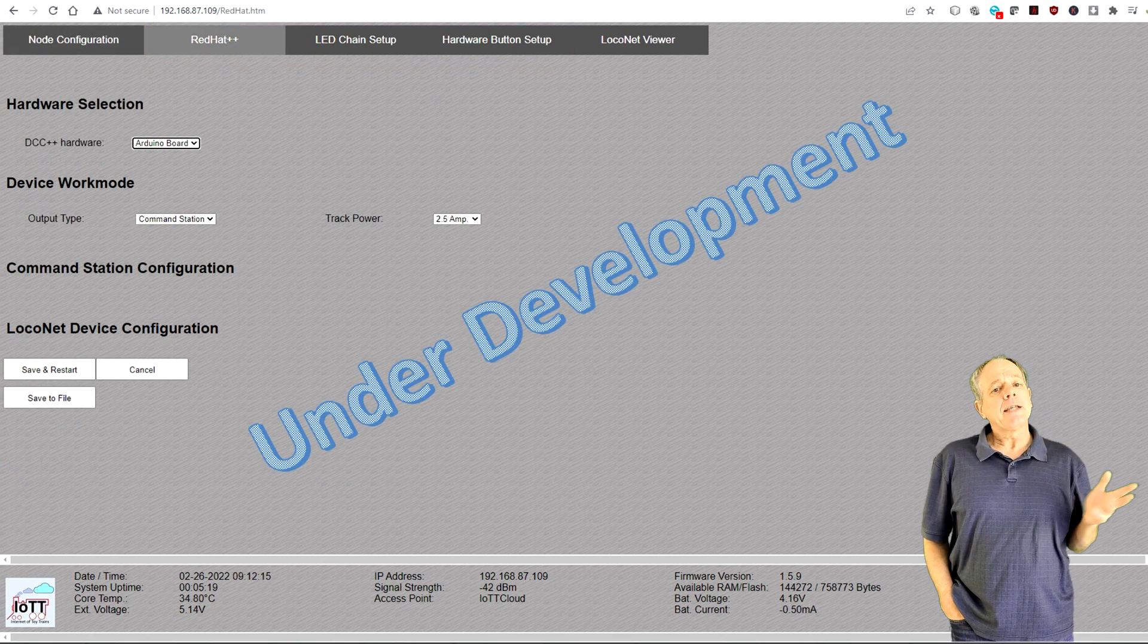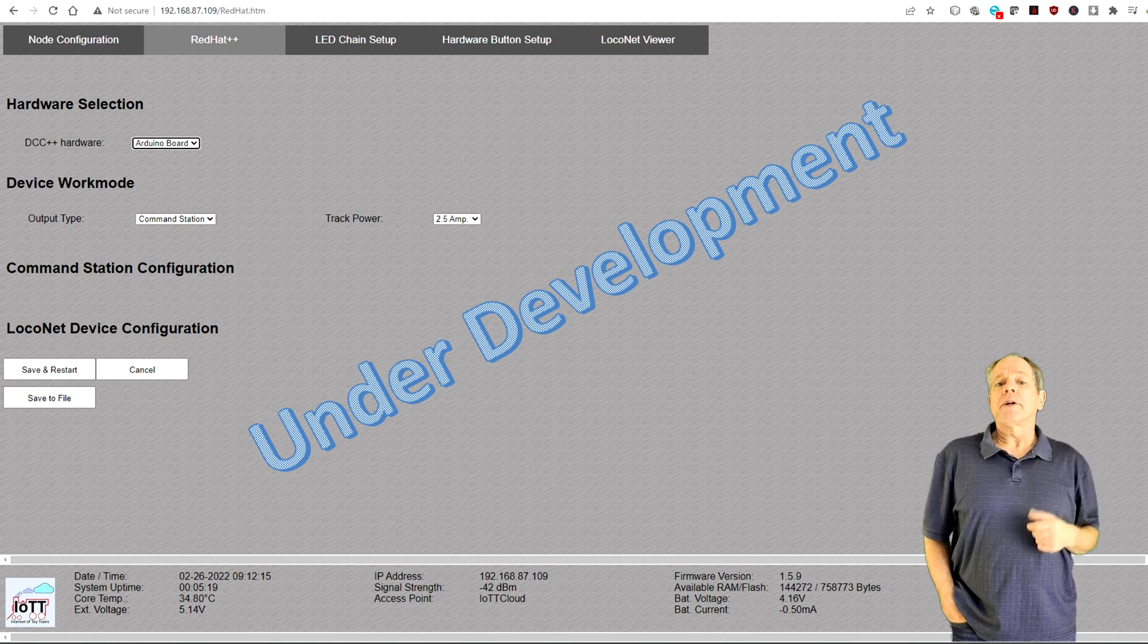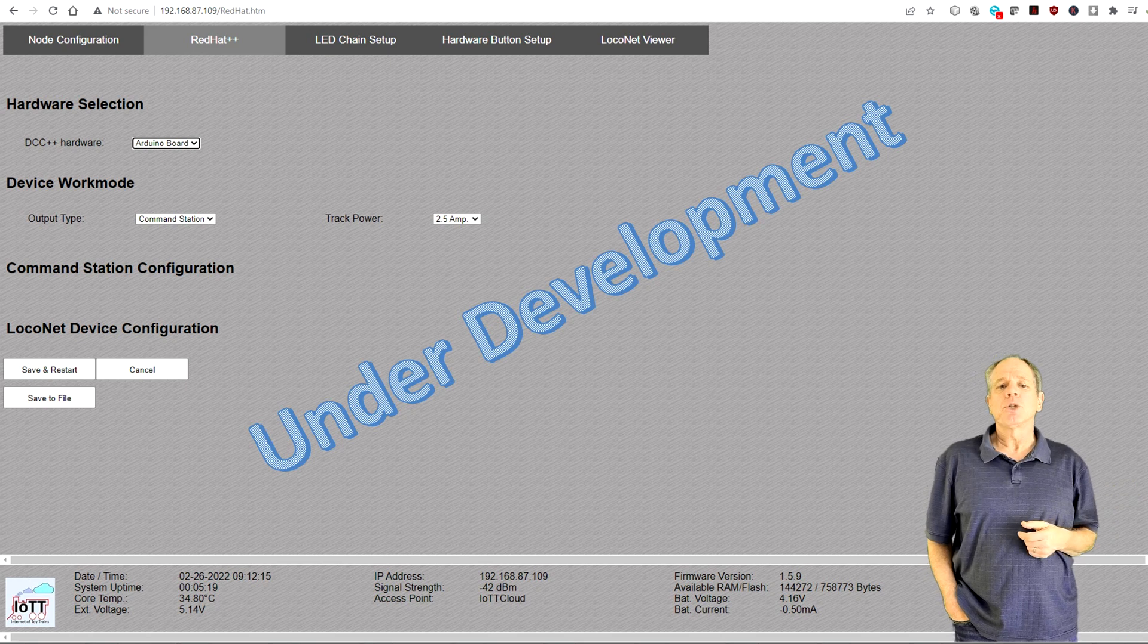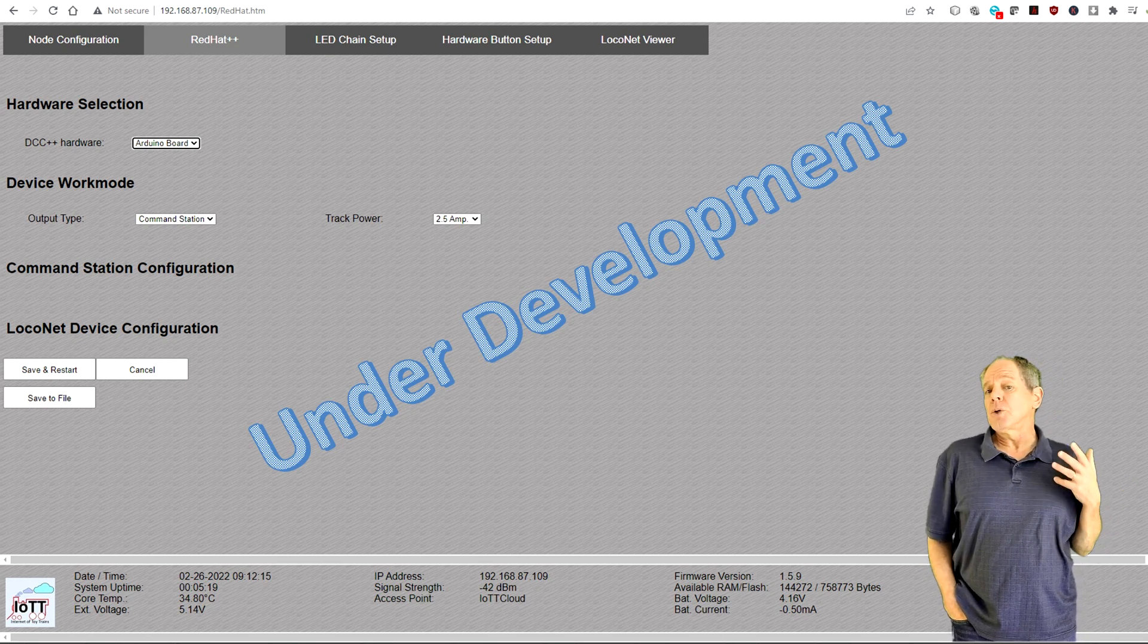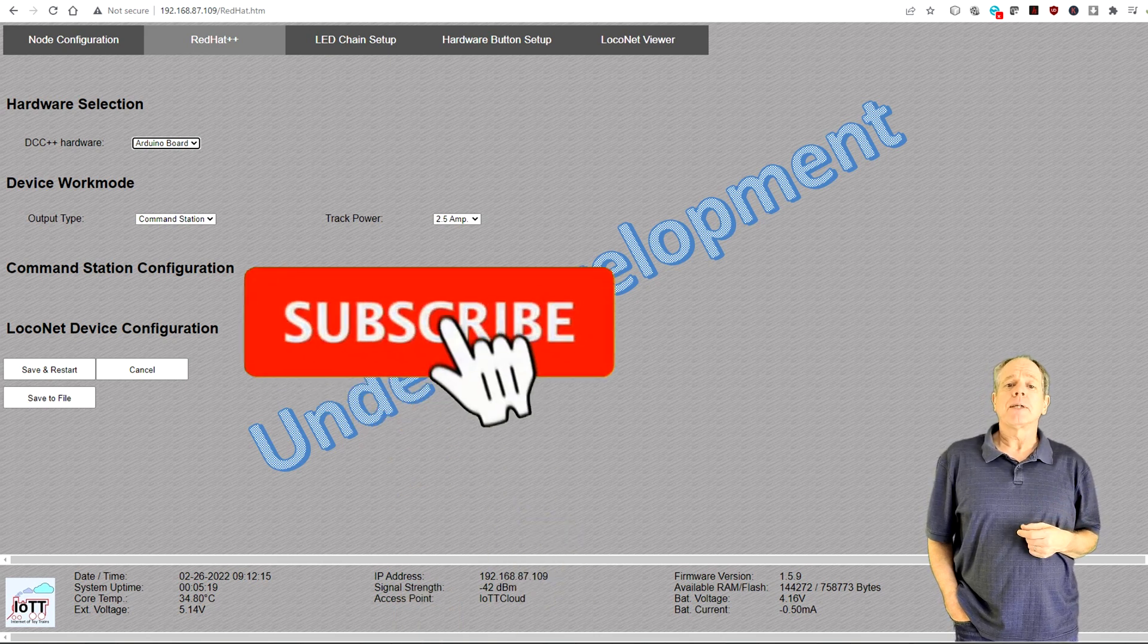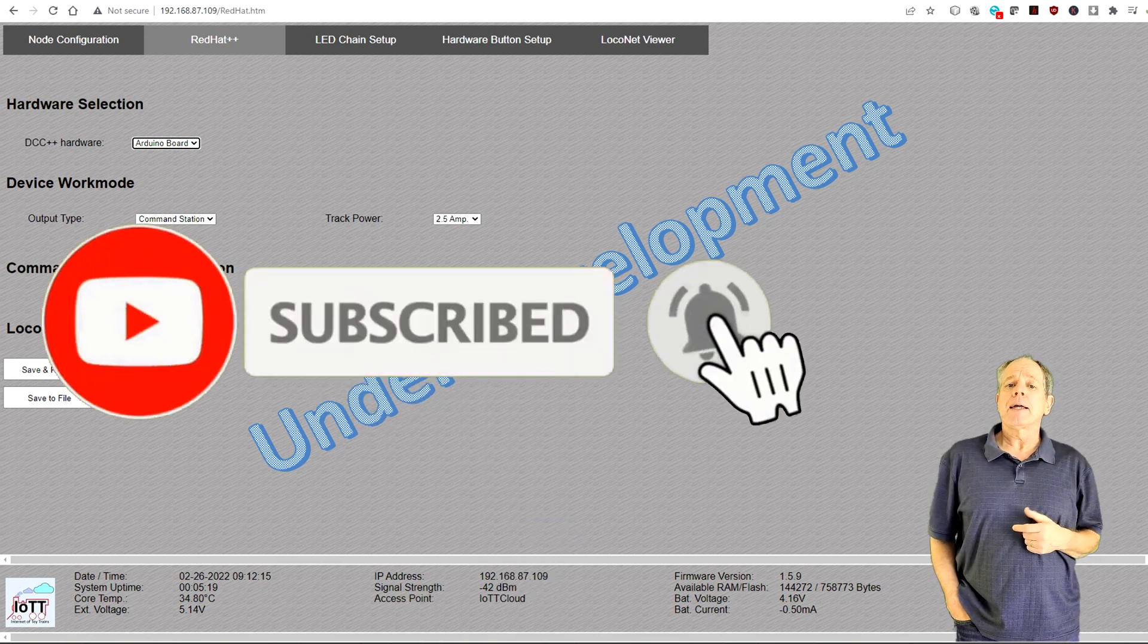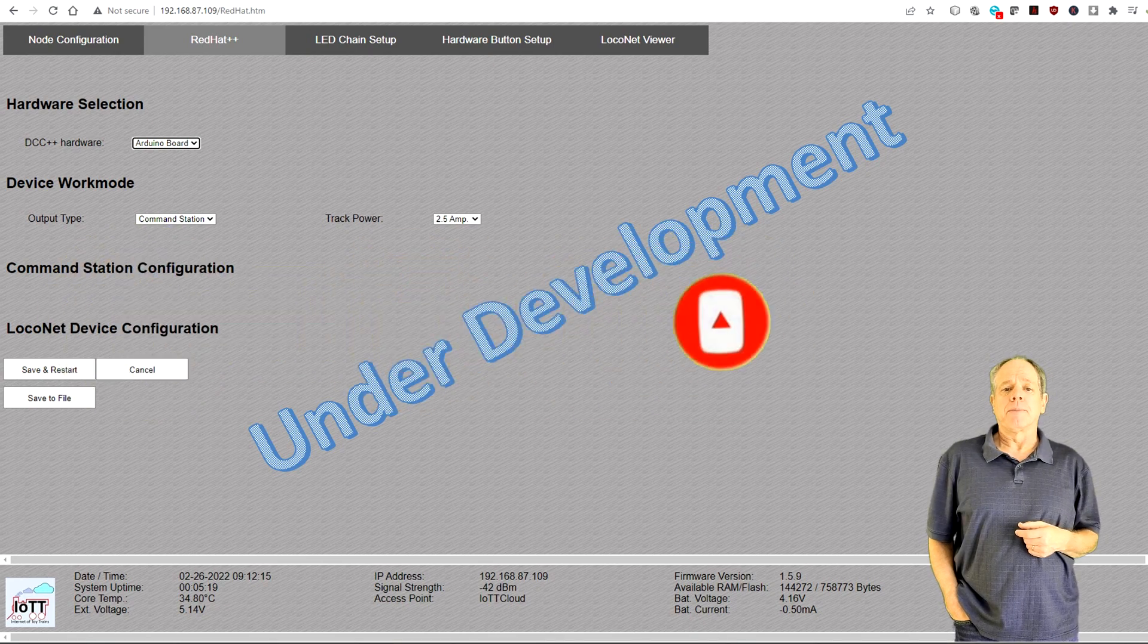The last one, so the main configuration page, is still work in progress, so I will explain it in a future video. And if you don't want to miss that, it is a good idea to subscribe to the IOTT channel and click the bell icon, so that you are in a premium seat when new videos become available.